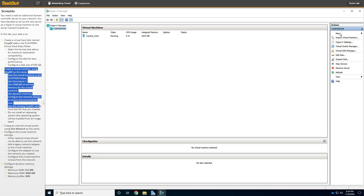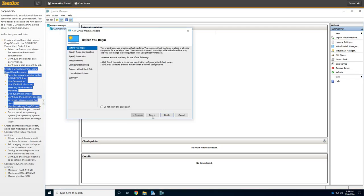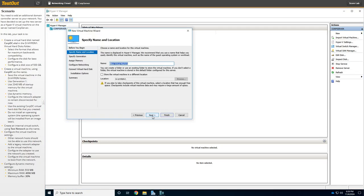Okay, so same thing. We're going to go to New, Virtual Machine, or right-click and select New, and Virtual Machine. We're going to click Next. We're going to call it corpdc.